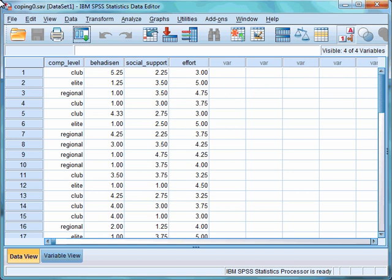It is also possible to run factorial MANOVAs, where we are looking at the interactions between the independent variables, so we would have more than one independent variable. It is also possible to add a covariate into the analysis, and this would become a MANCOVA analysis, which would be similar to an ANCOVA, however we would have multiple dependent variables.